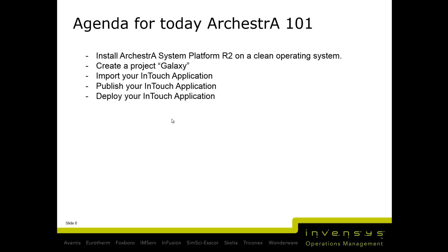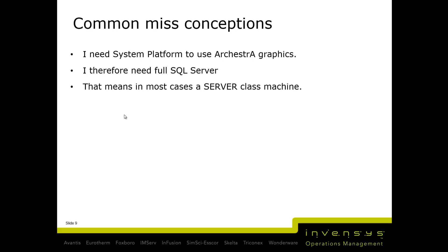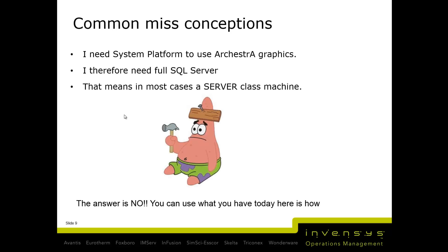Common misconceptions are that you need System Platform to use ArchestrA Graphics or a full install with SQL Server and server OS. The answer is no - you can install this on a client OS with one DVD. Since the 2012 release, we have one DVD that replaced all our product DVDs.